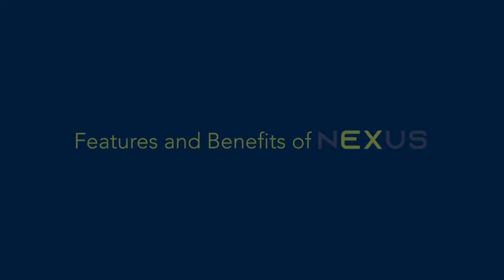We are really excited to get this new product to market. We think it's a huge leap forward from where we are today. So now, let's take a closer look. Features and Benefits of Nexus.